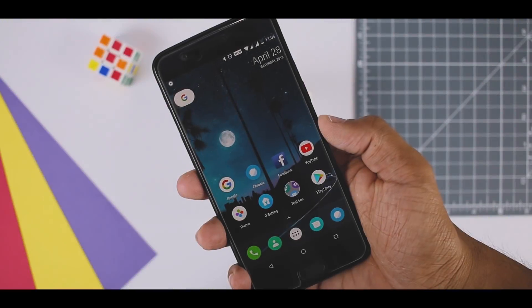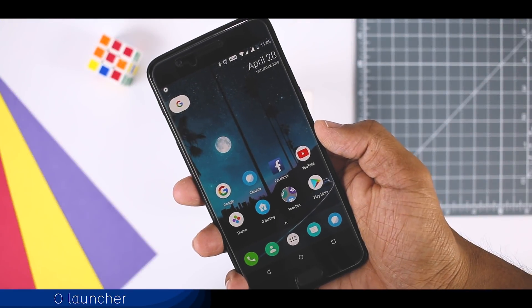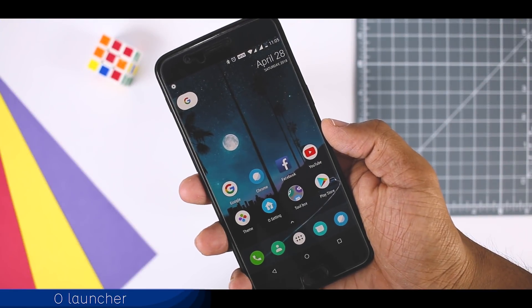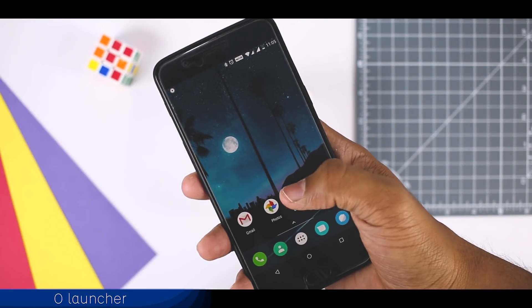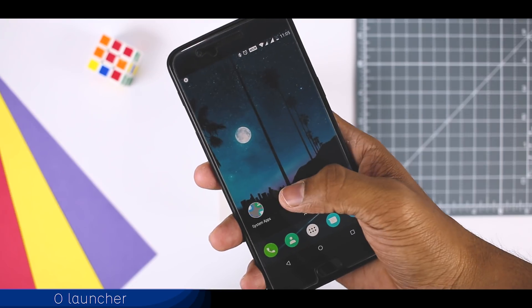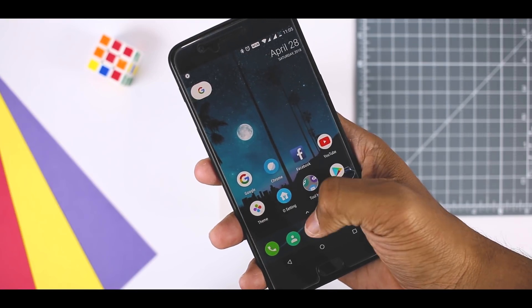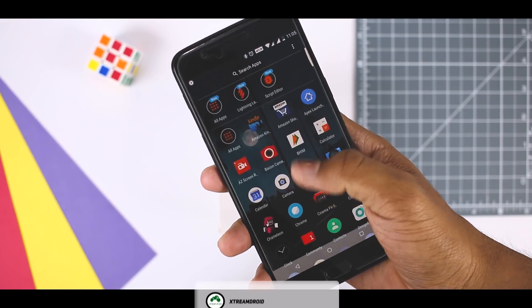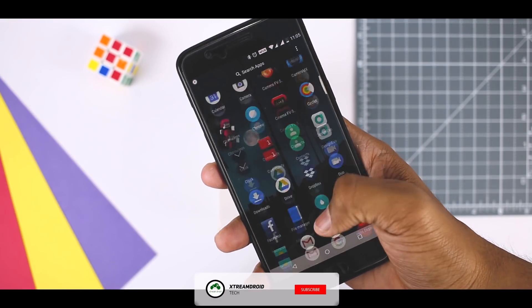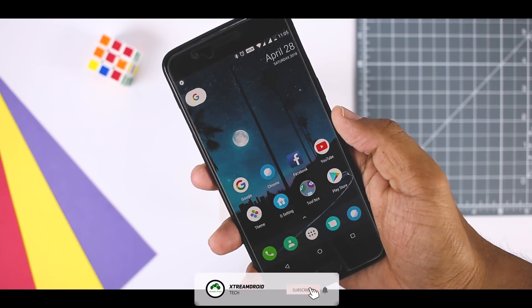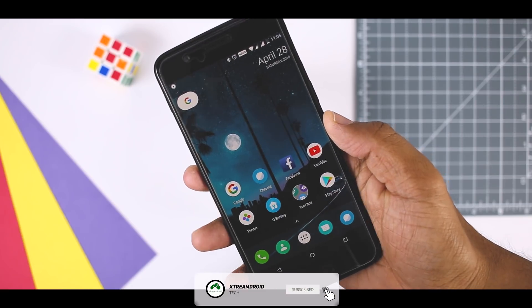O launcher is an Oreo style launcher. It's based on the Oreo launcher which comes with Pixel or Nexus devices. The app comes with some features like gestures, unread notifier, add custom icon pack etc.